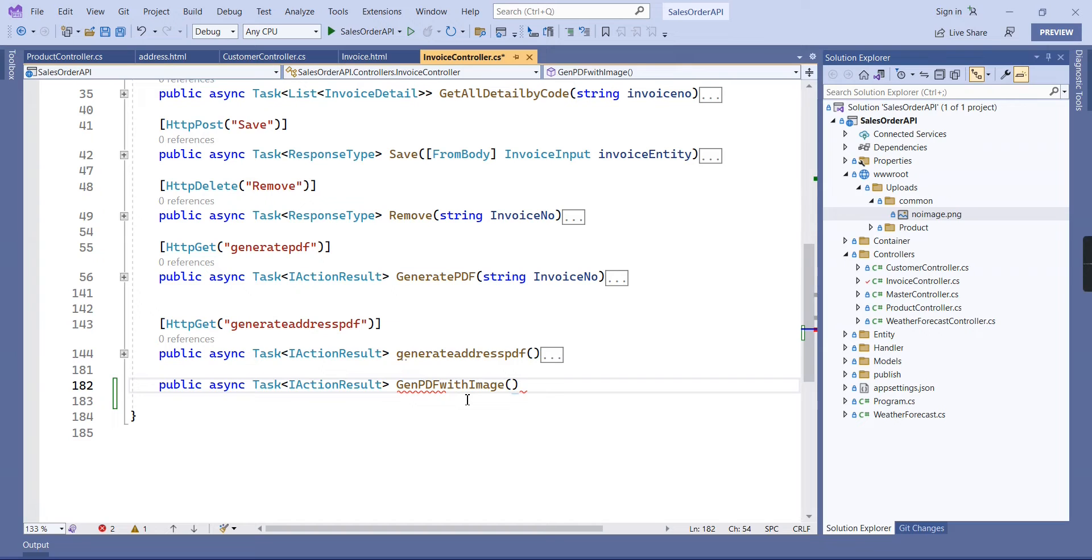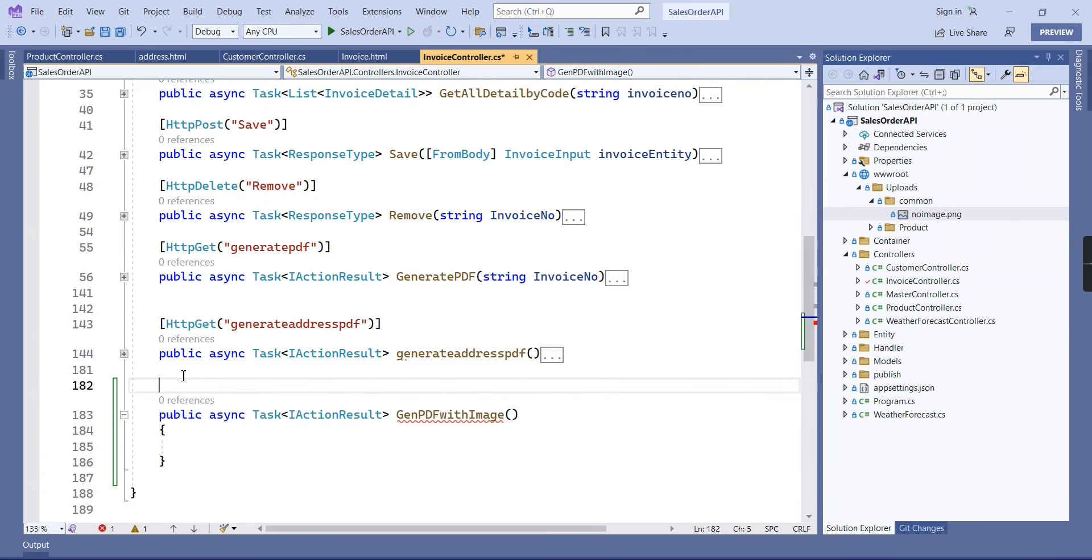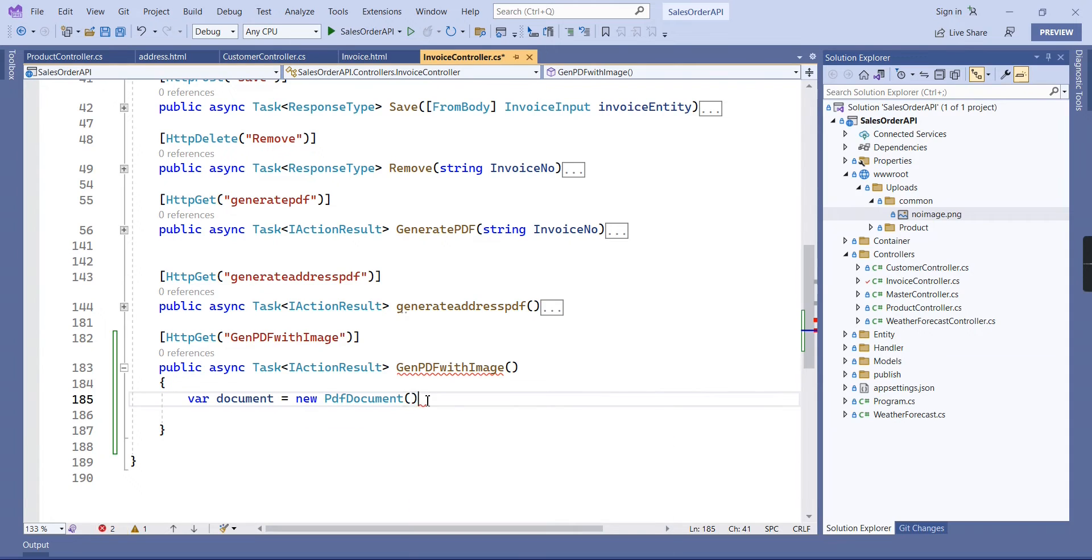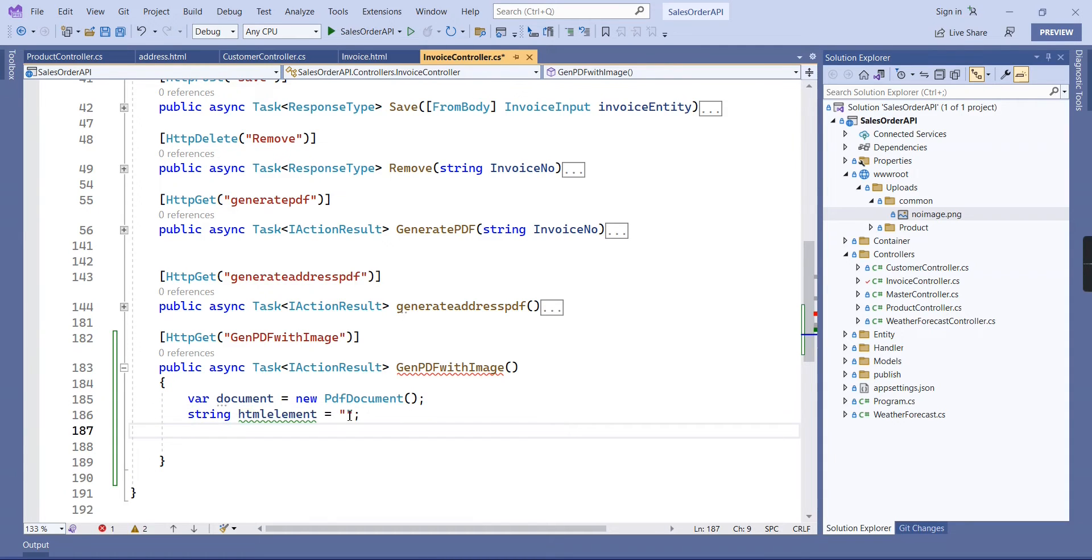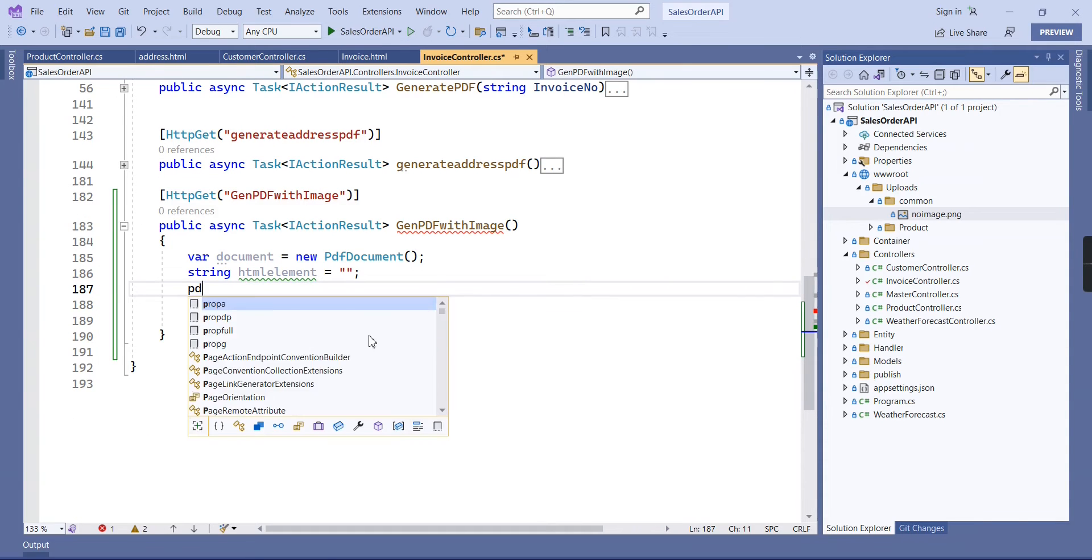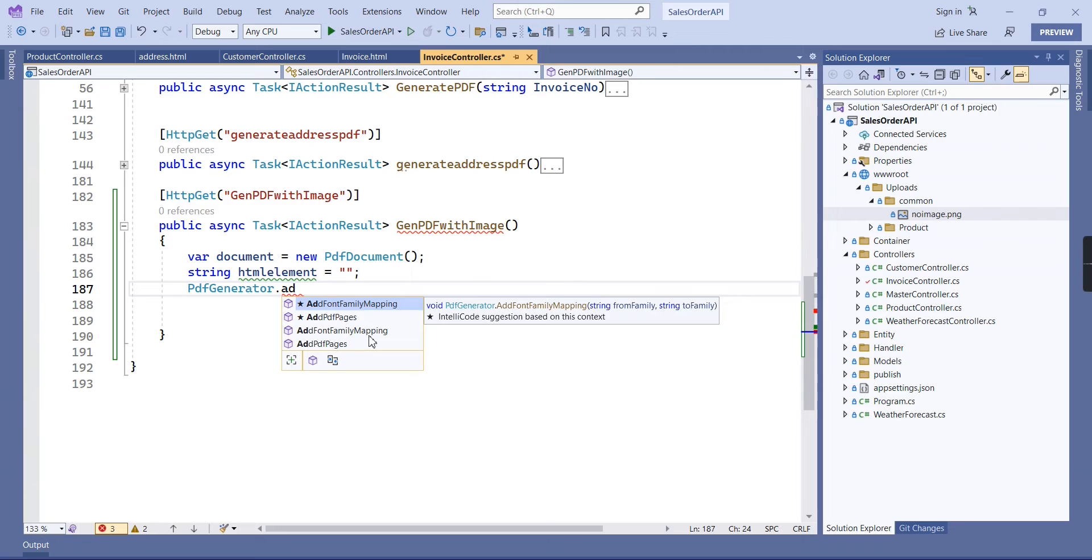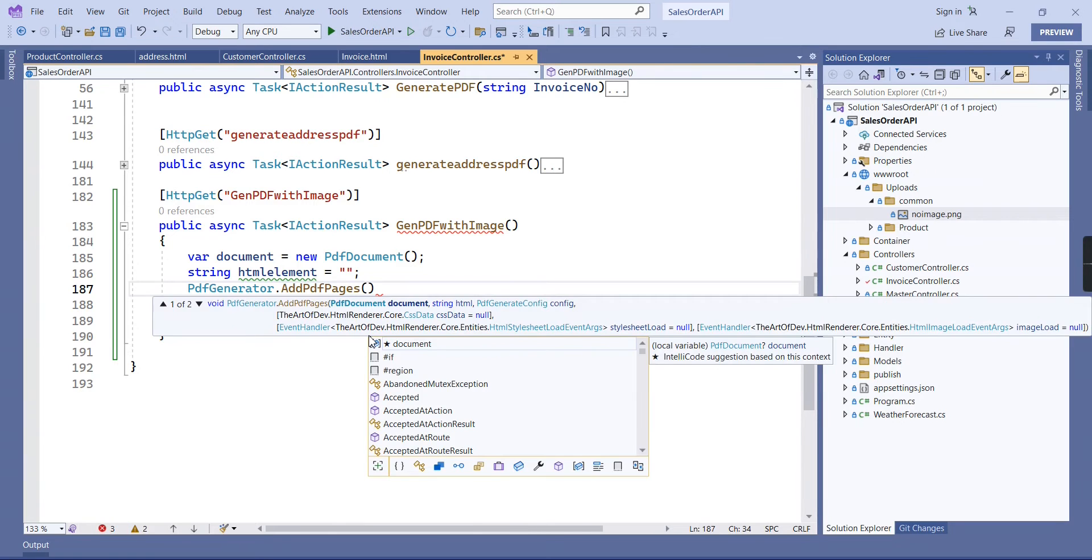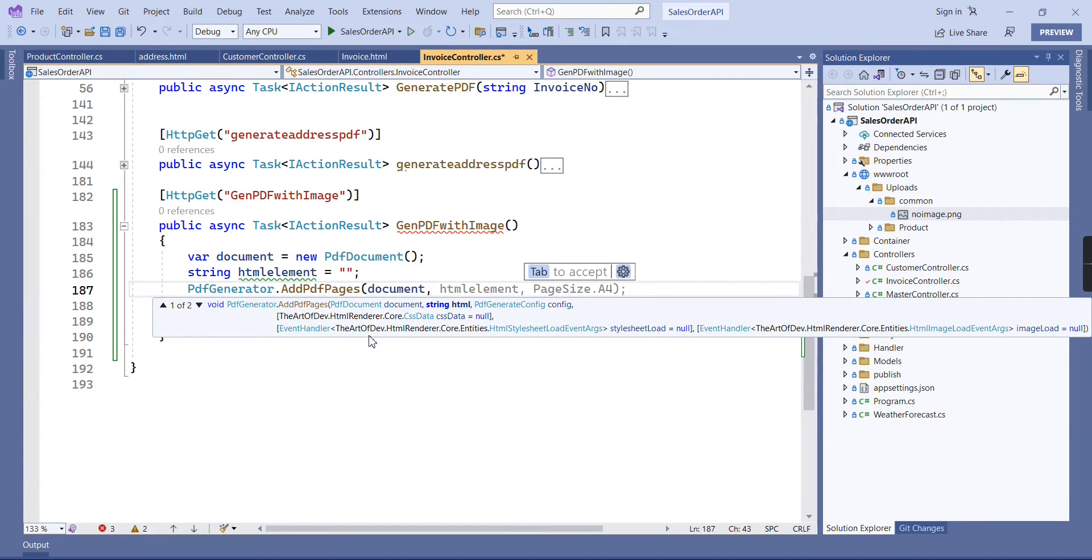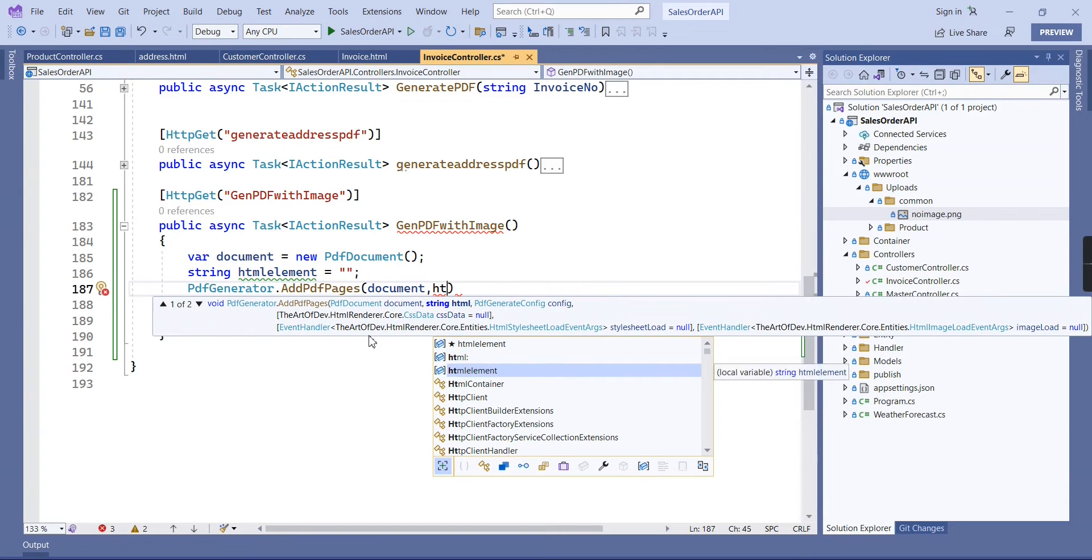PDF with image, this is the get method. First we have to declare our PDF document. Next I am going to declare one HTML element, this is string only, so the initial value should be empty. Next I am going to use this PDF generator, it has the function add PDF pages. First I am going to provide the input as document, next our HTML content.